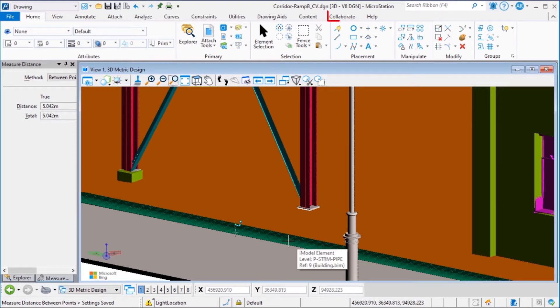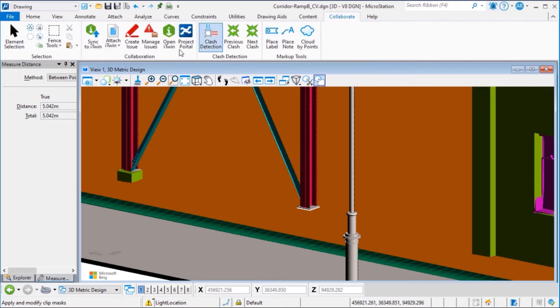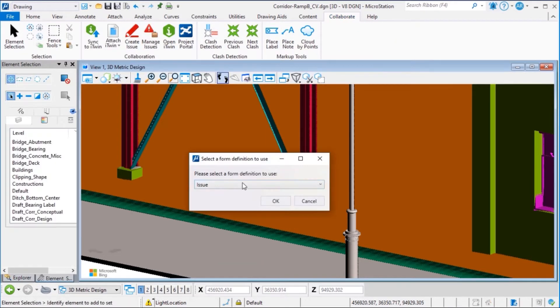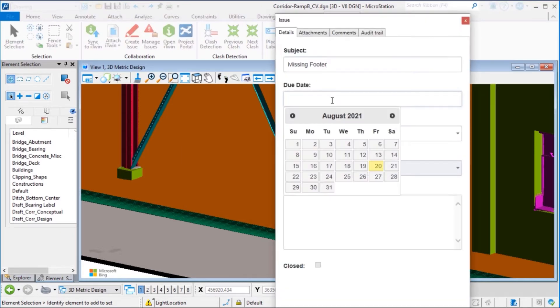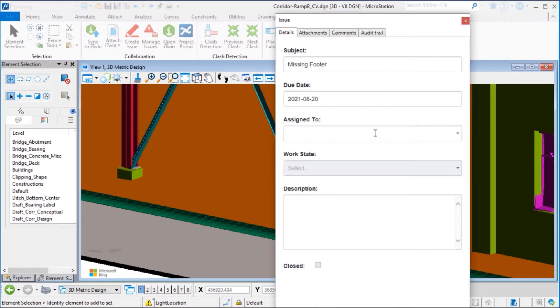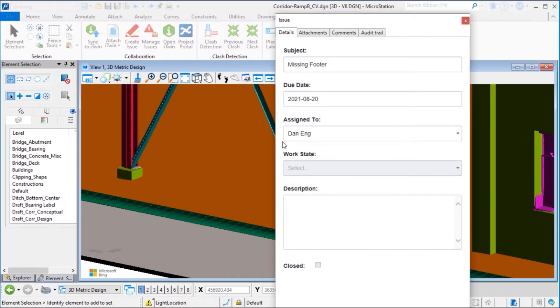From the Collaborate tab in the Collaboration group, we can create an issue and click OK. Identify the subject, the date, assign to the team member that I had in the project before, and add a description.